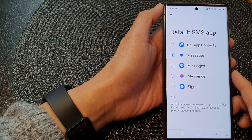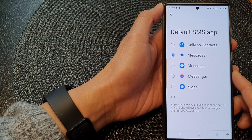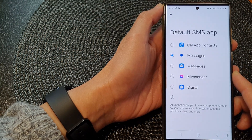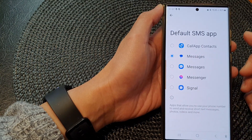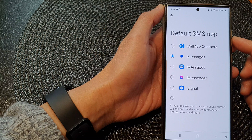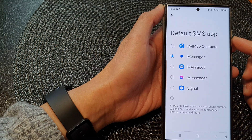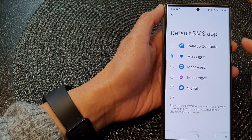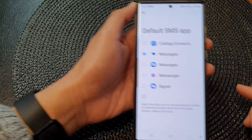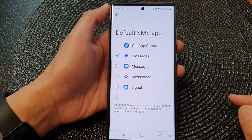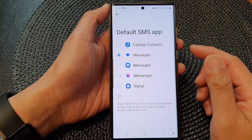Hey guys, in this video we're going to take a look at how you can set the default SMS app on the Samsung Galaxy S23.